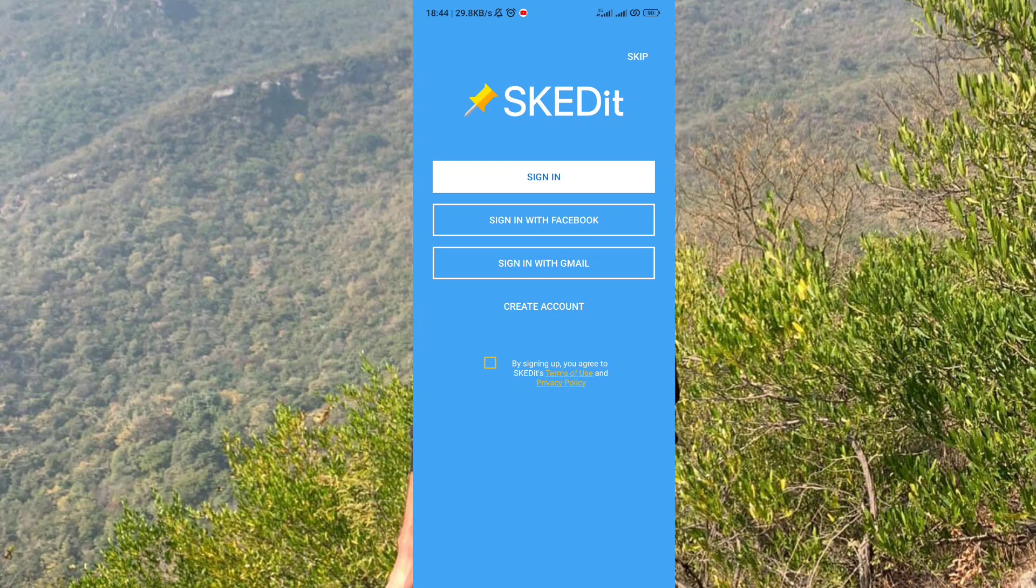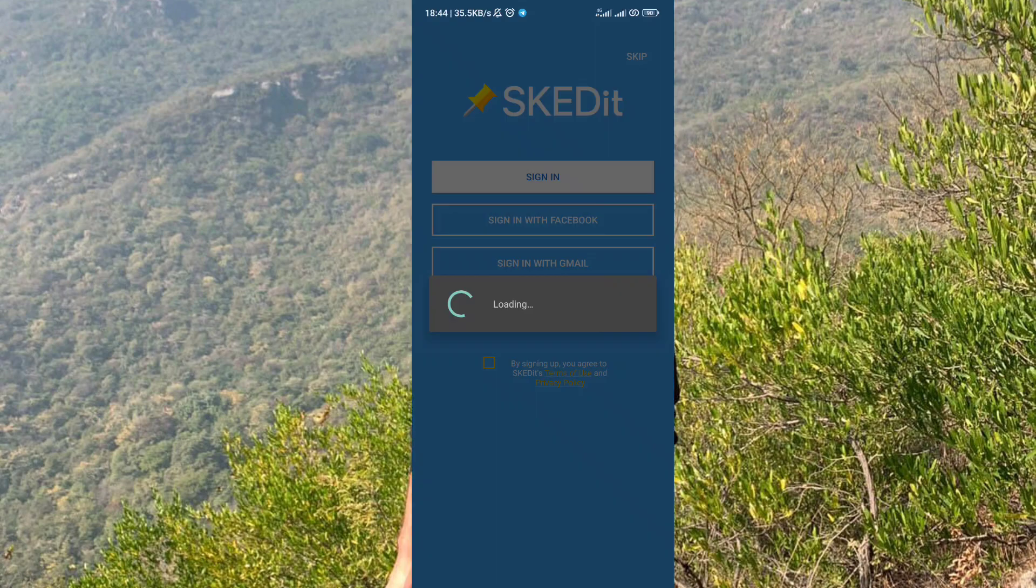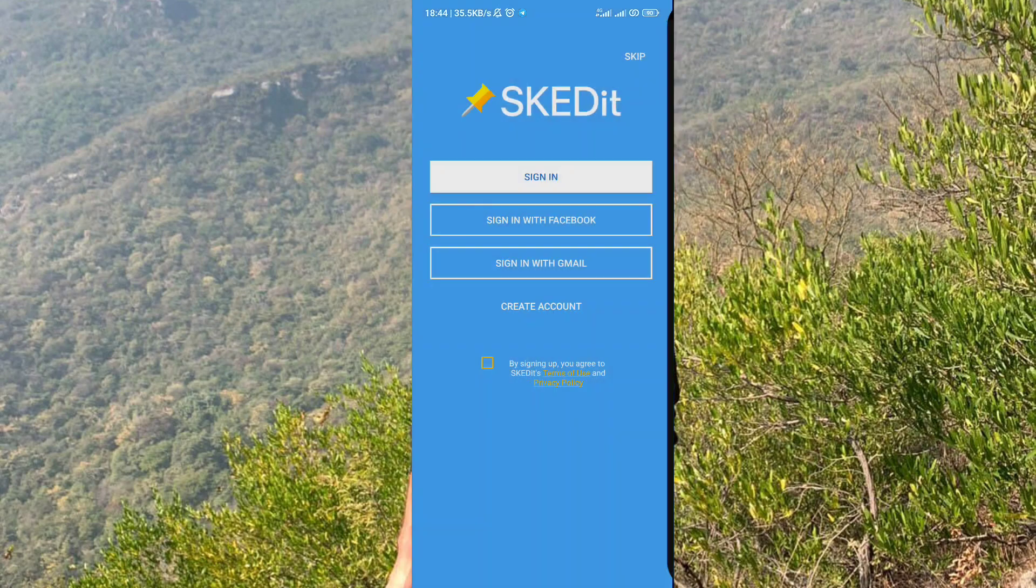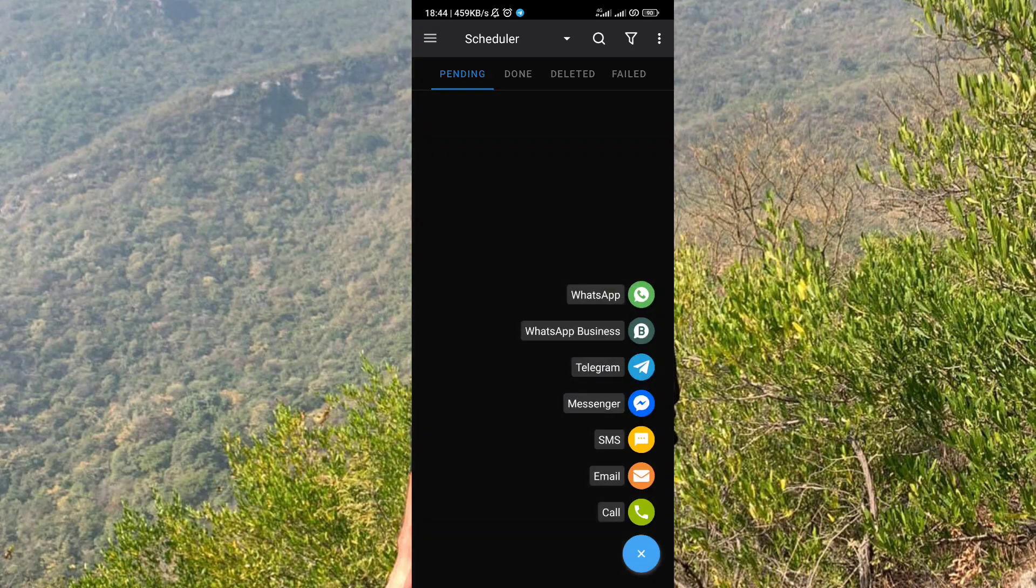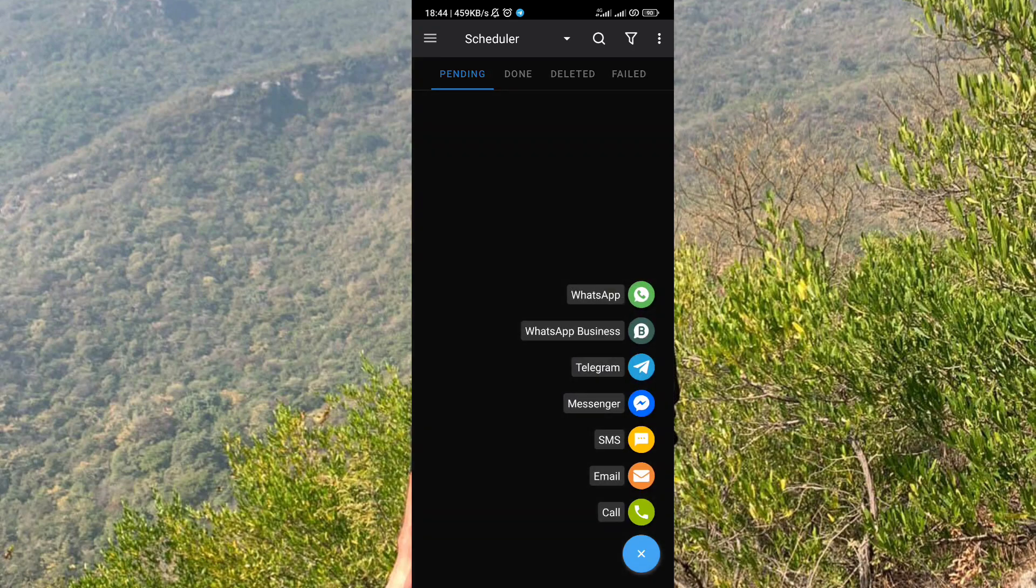Here, tap on that blue plus icon, then open WhatsApp.